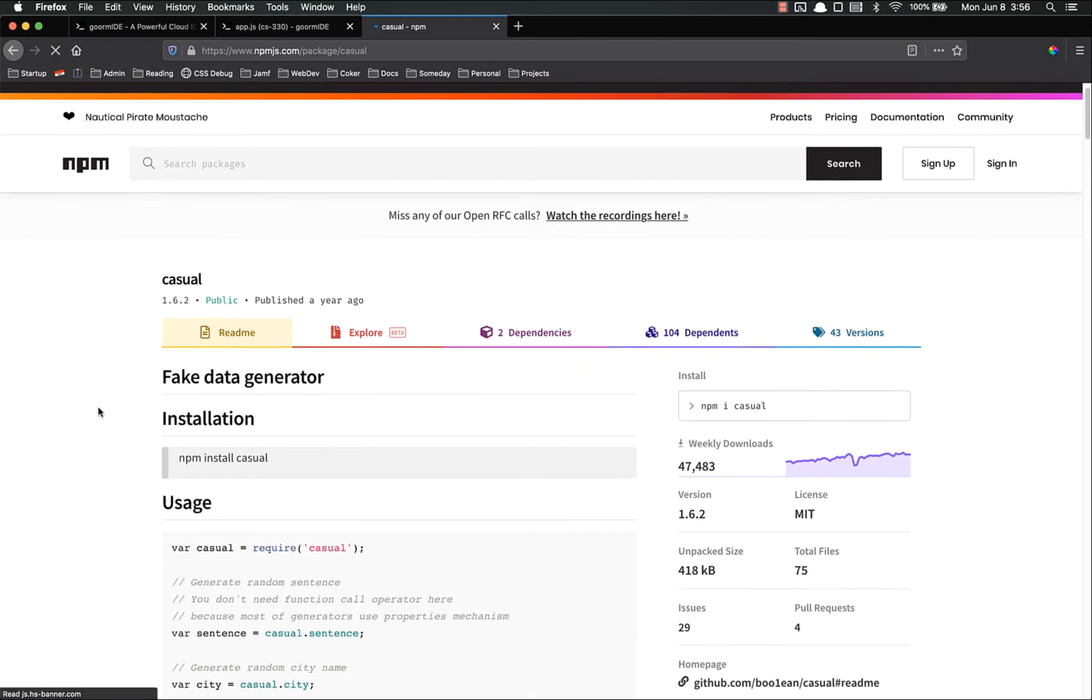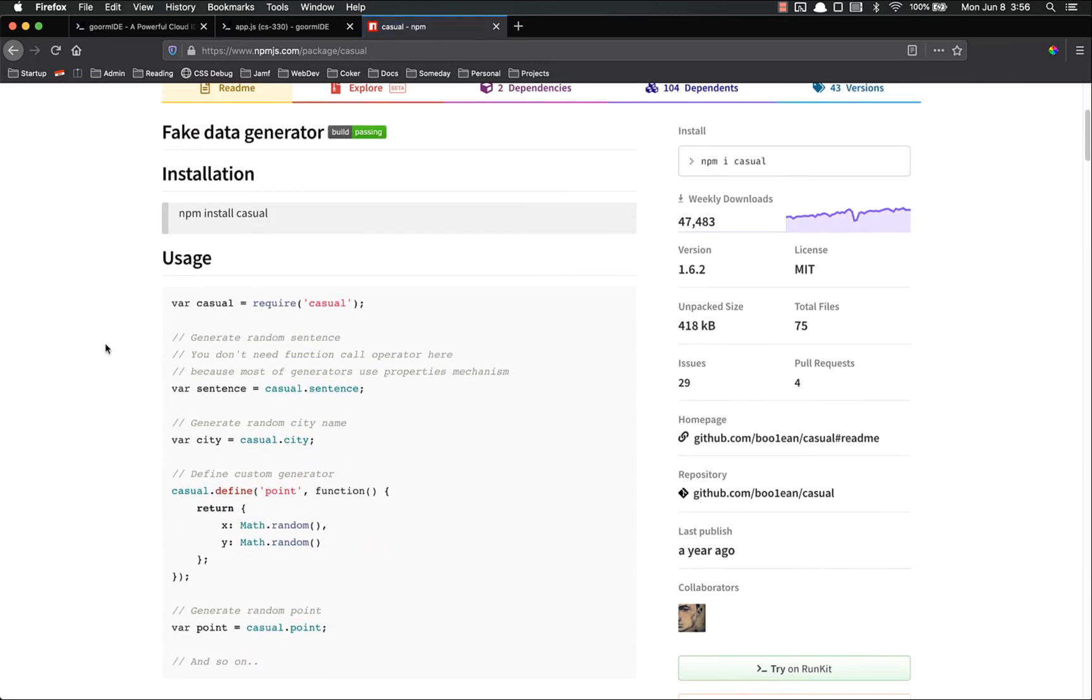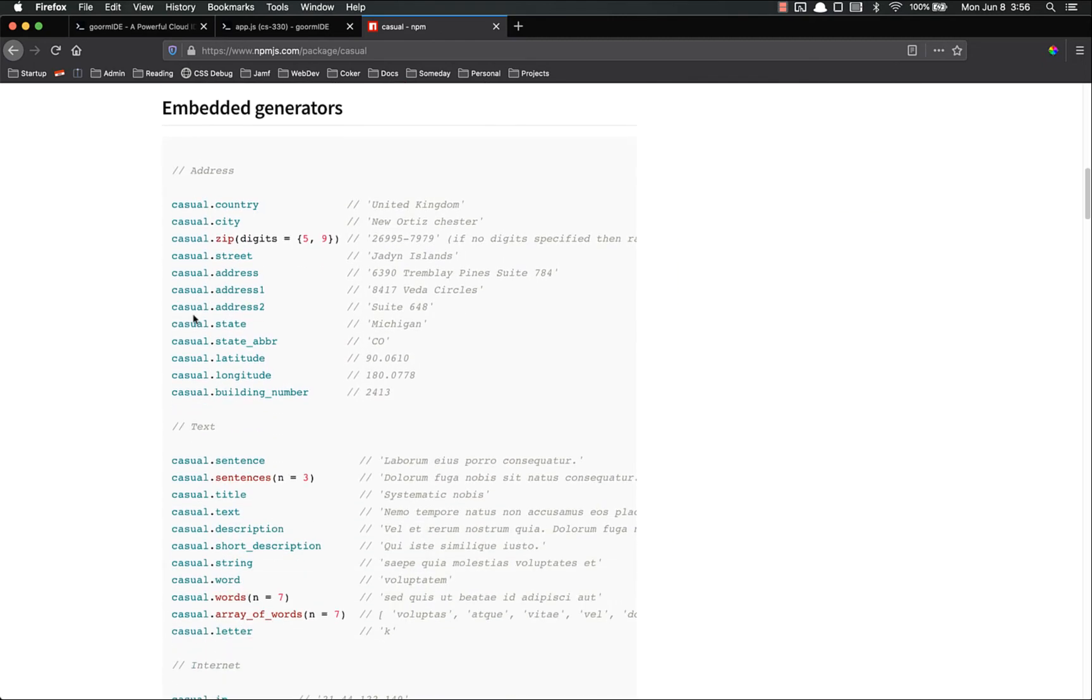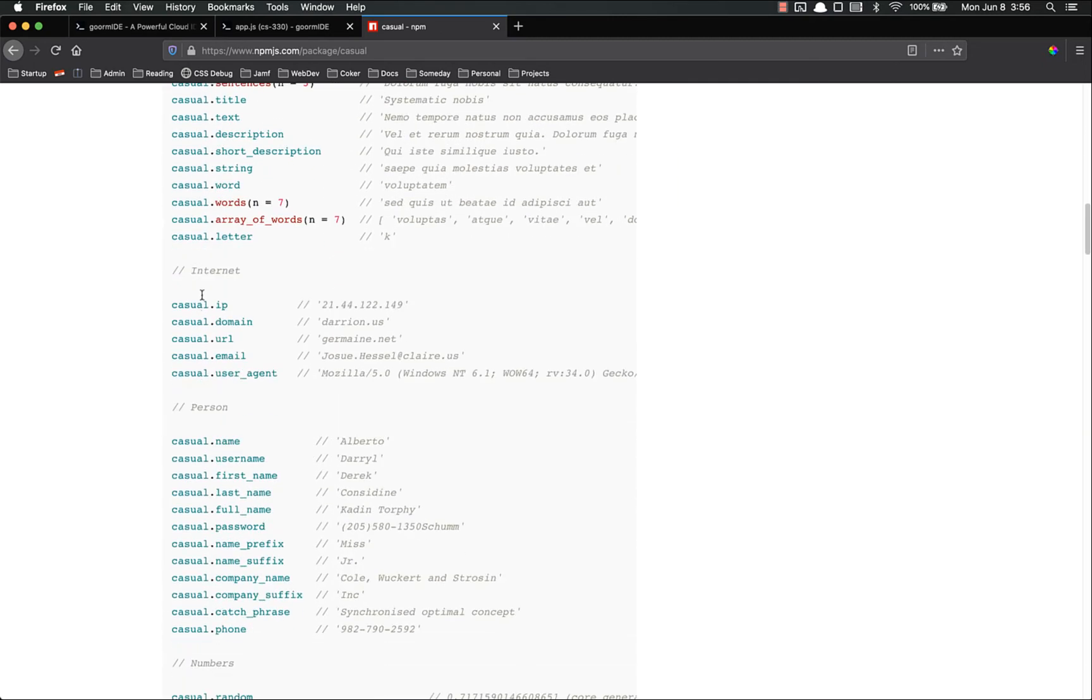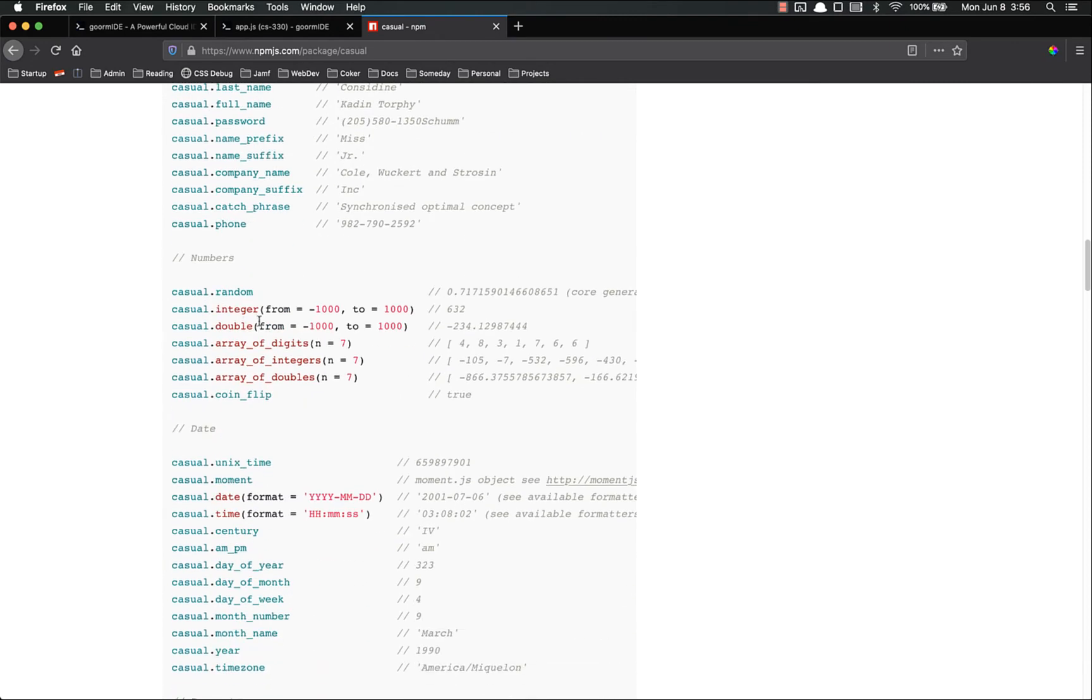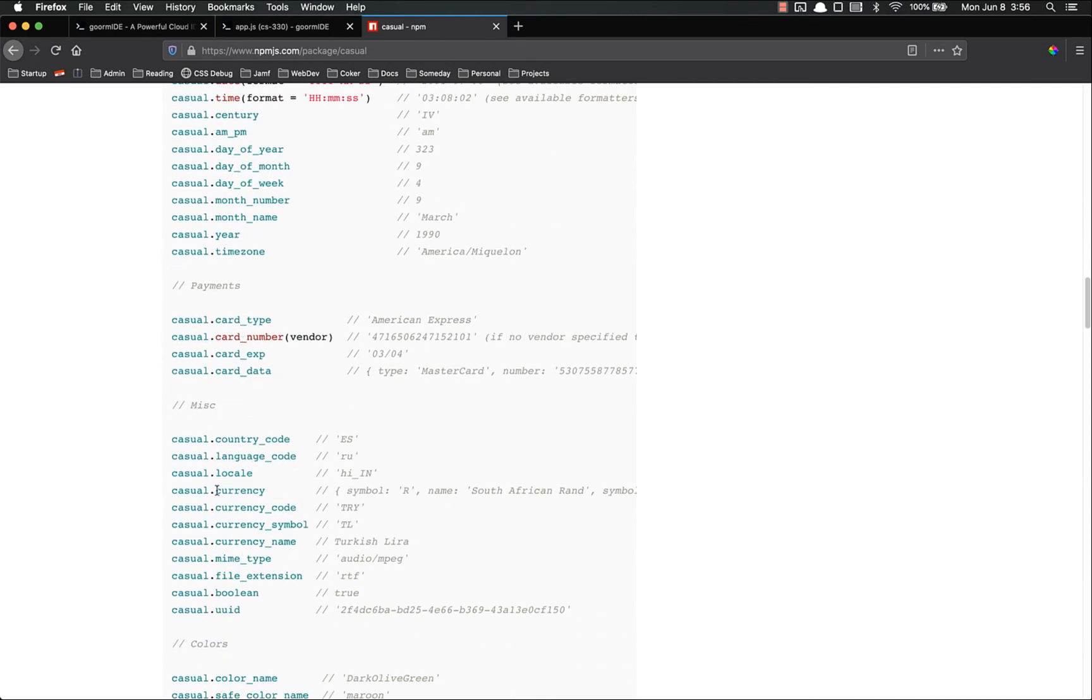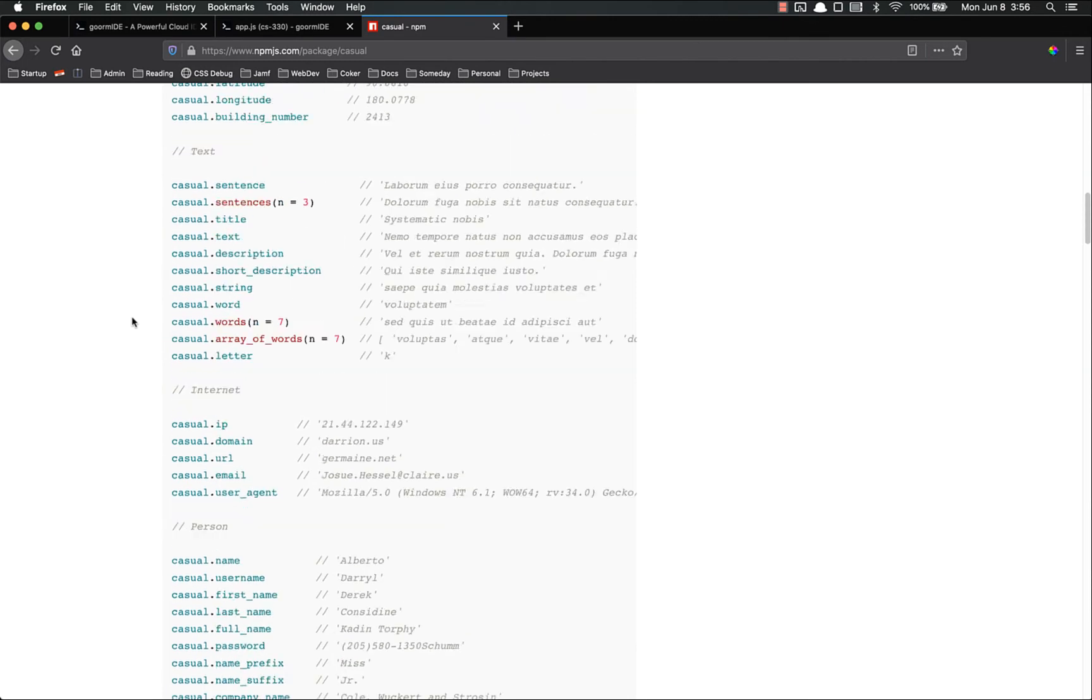You see here casual is a fake data generator. It allows you to generate random data that you can use to test your stuff. It has all kinds of stuff. It's got addresses, texts, internet things. It's got people, first name, last name. It's got a bunch of numbers. It's got dates, payments. It's got all kinds of stuff in here that you can generate.